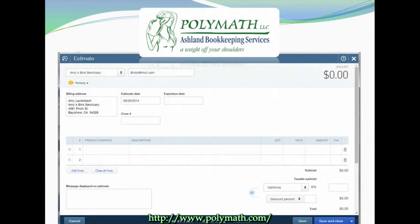If you accessed the Estimate form from an existing customer's page, all of that customer's billing information will be filled in for you automatically. If you access the Create Estimate page from the plus sign at the top of your QuickBooks Online, then you will need to choose your customer from the drop-down menu or set up a new one from within the Estimate page.